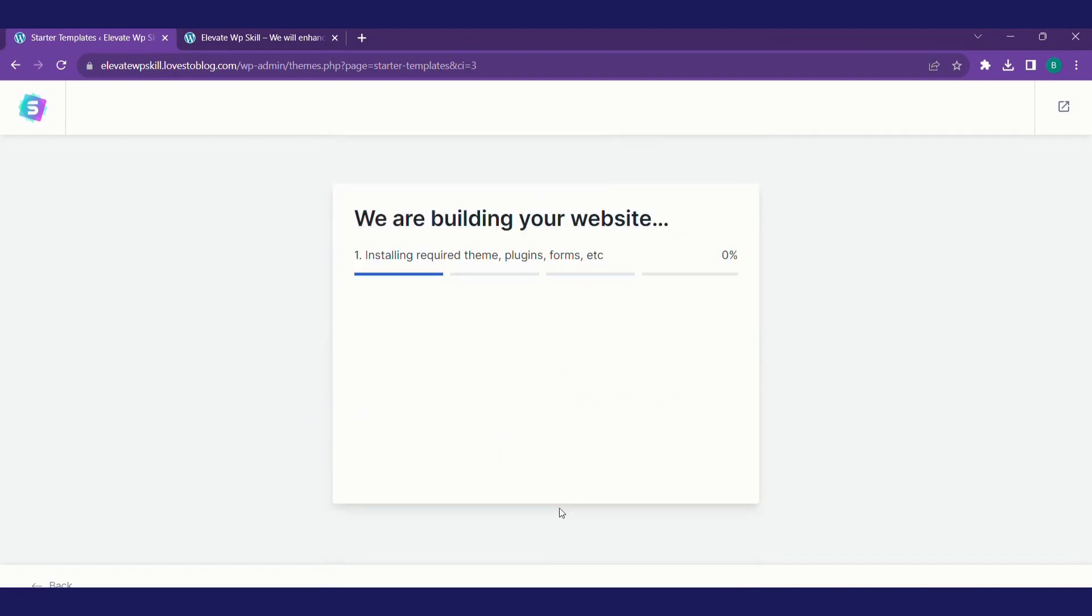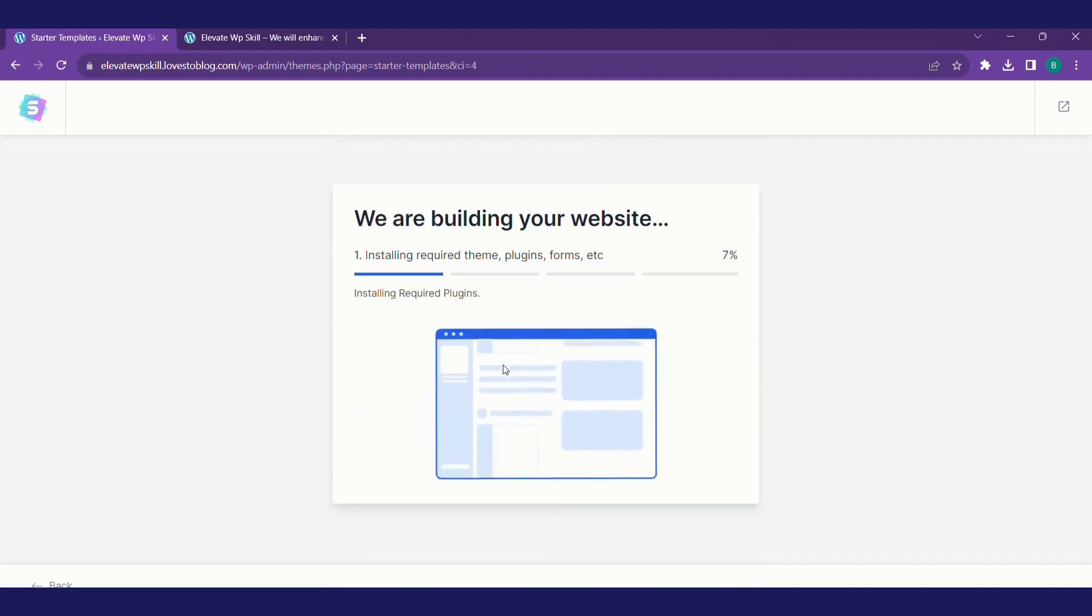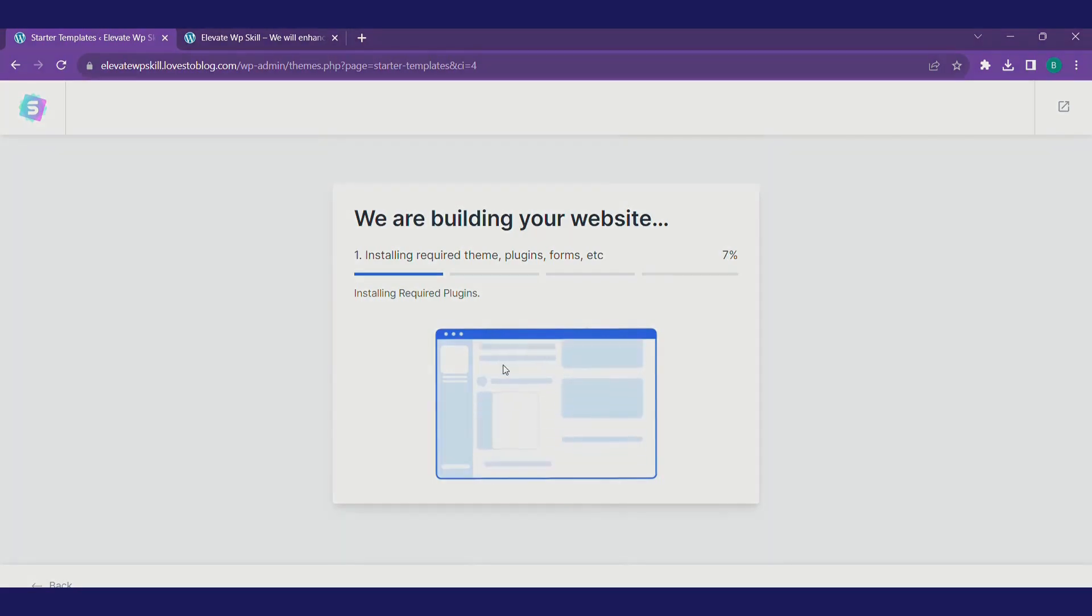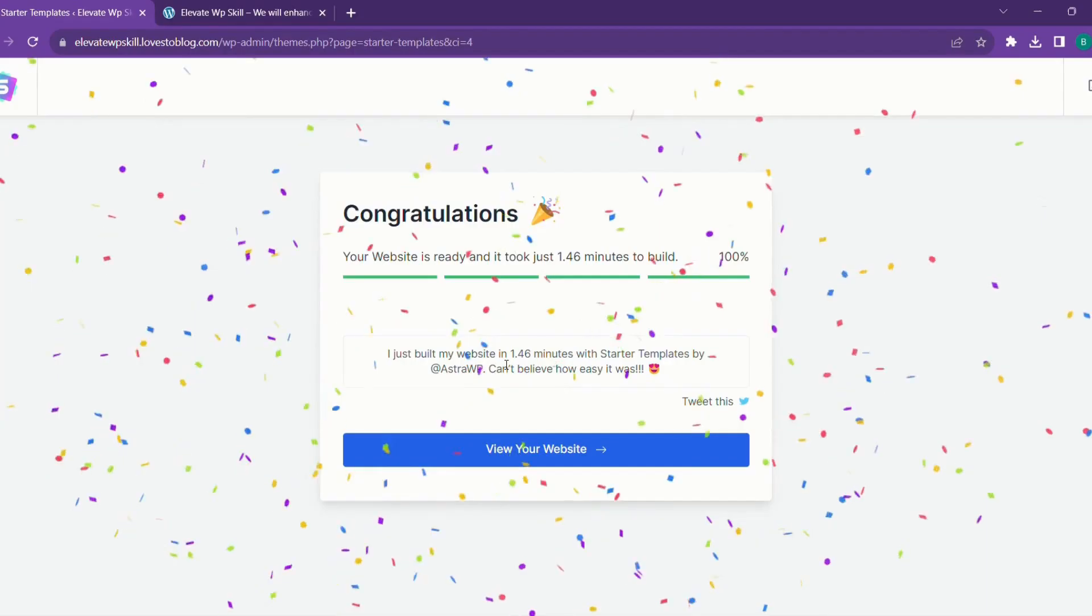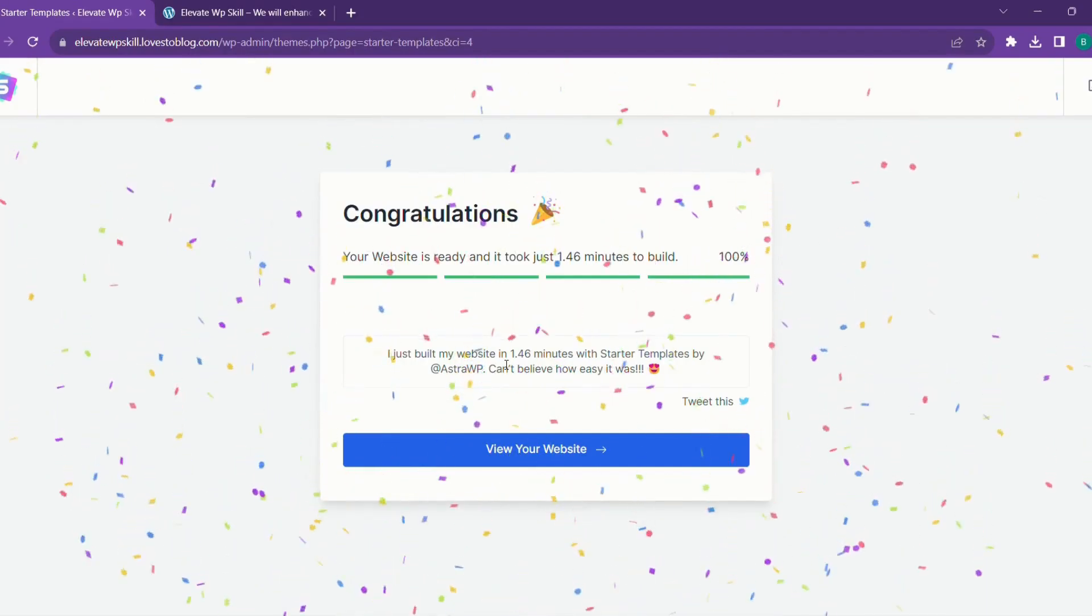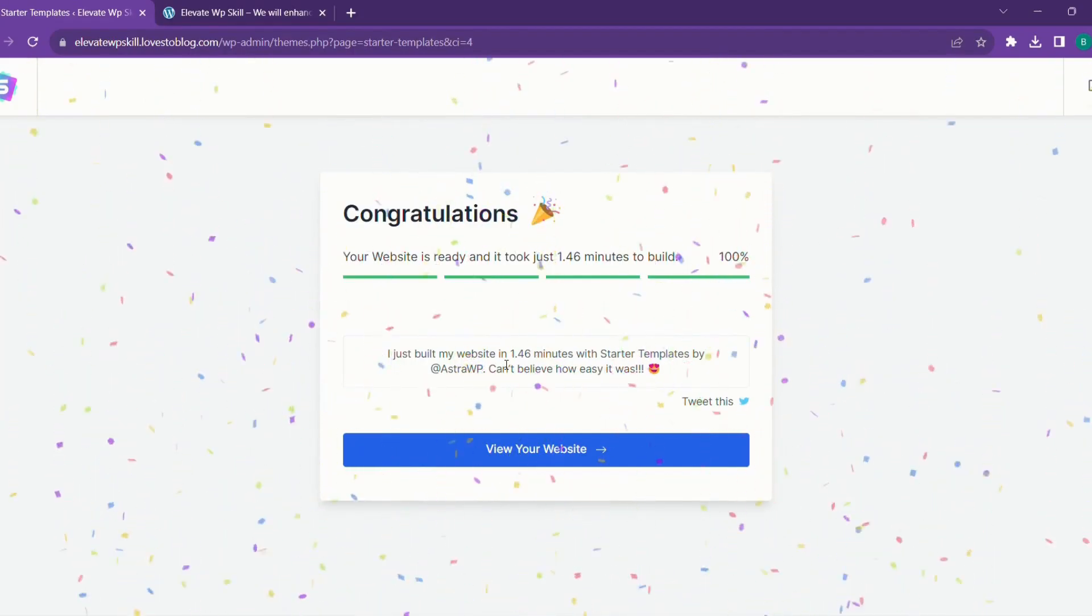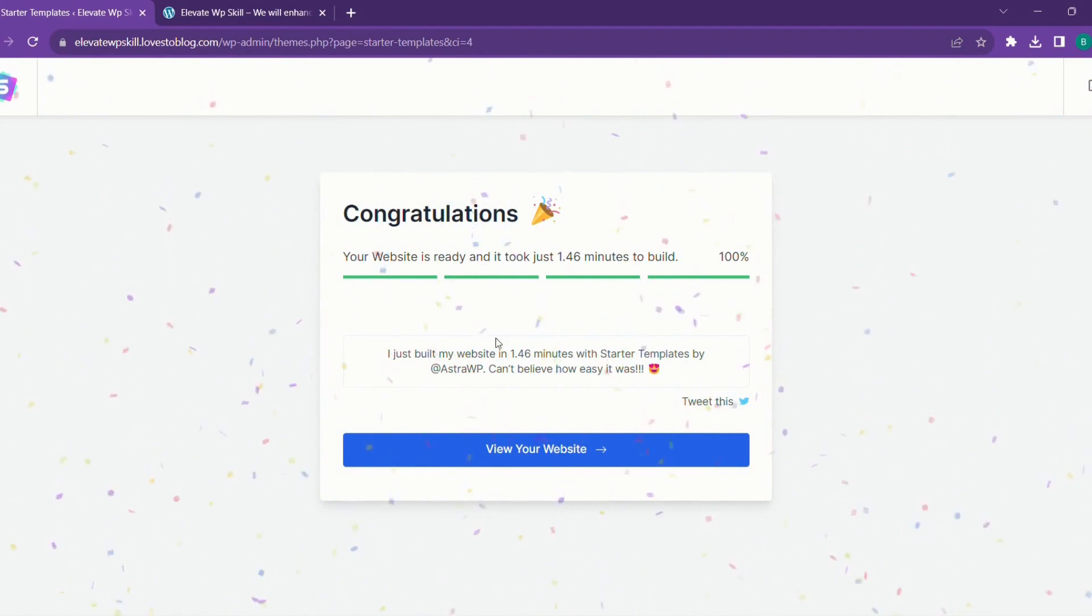Website is being built. I just fast forwarded. Superb. The Astra style is now on my website.